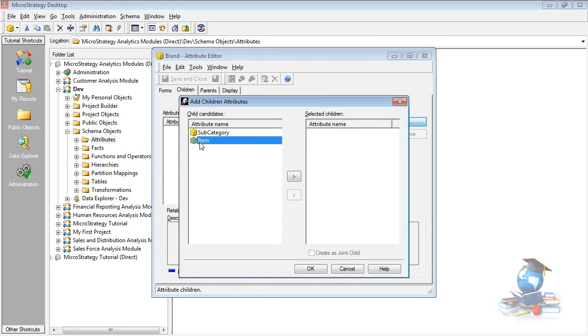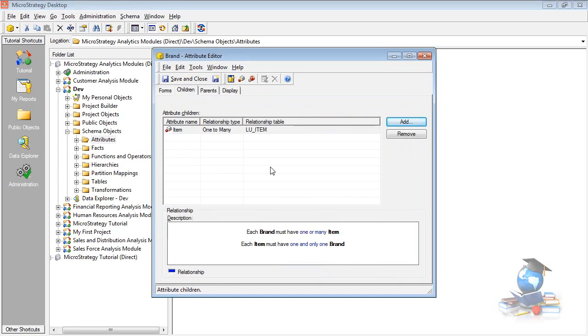Item. Brand is directly related to items here. Click OK. Save and close it.